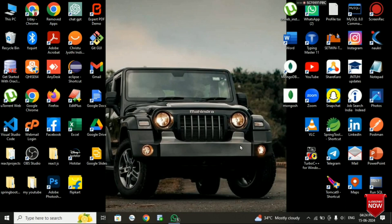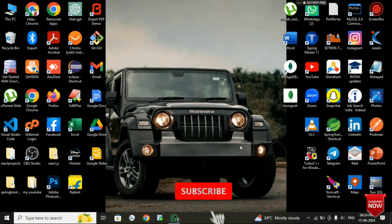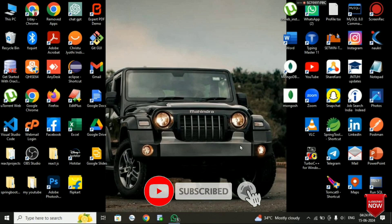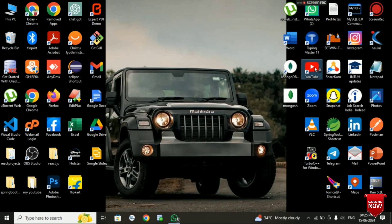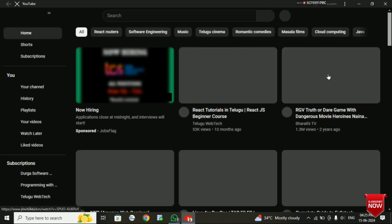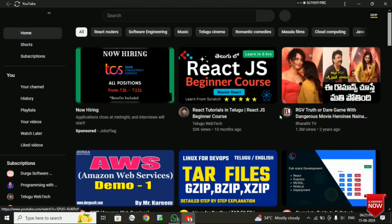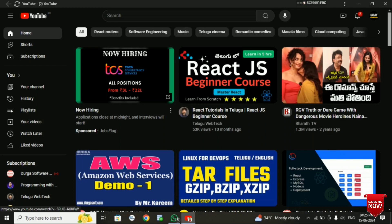Hi friends, welcome to my YouTube channel. Here is the video of my YouTube playlist. My playlist is at create.jscore.com, so my videos are on my YouTube channel, and my laptop and desktop is open.